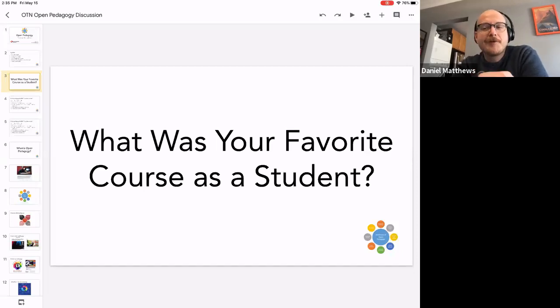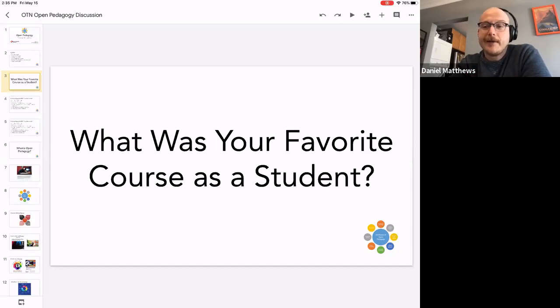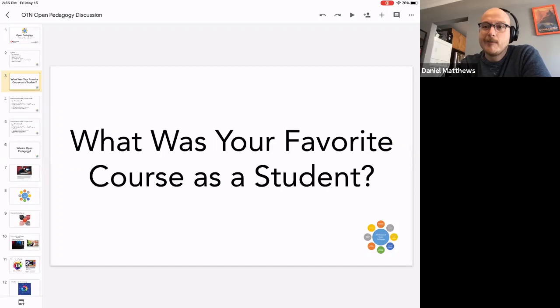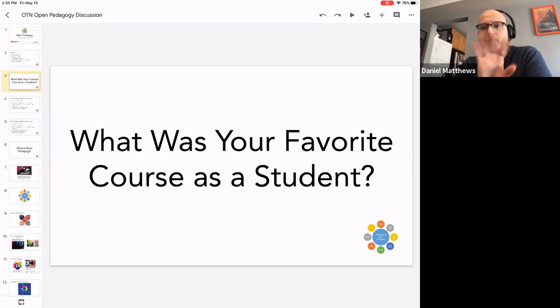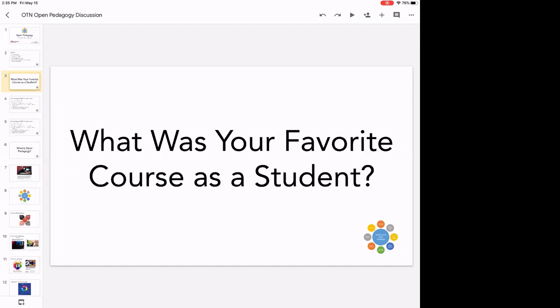My favorite course in undergrad was our music history class, and I think that really all was due to the instructor. She was super engaging, definitely an expert, and was good at making the content relevant and interesting. I took three courses with her, all music history based, and they were for sure my favorite. So authenticity, passion — this person bringing their whole self to the classroom and letting you do the same thing.